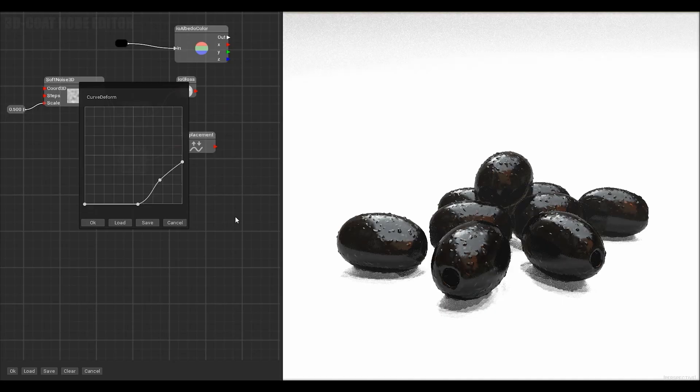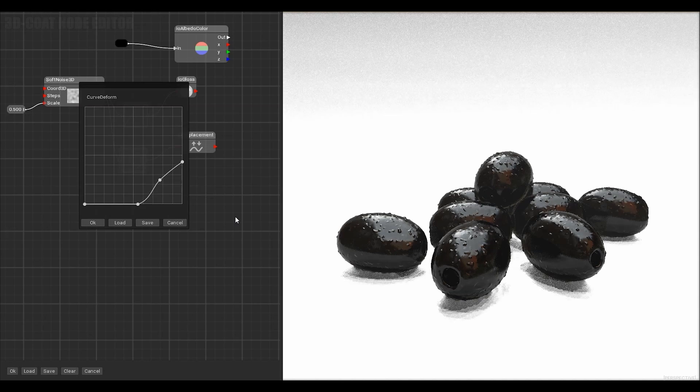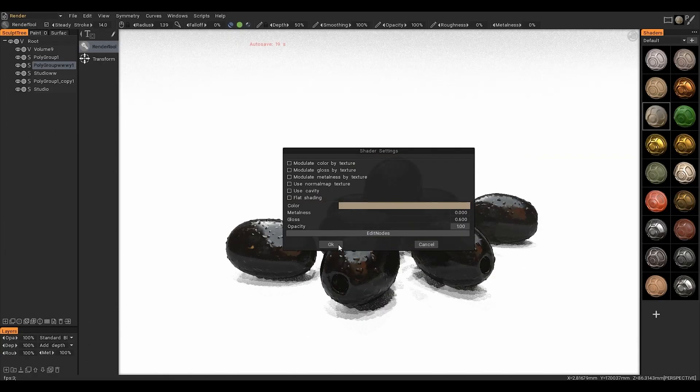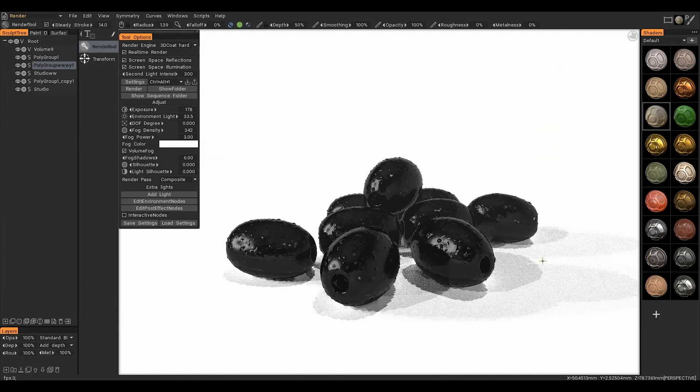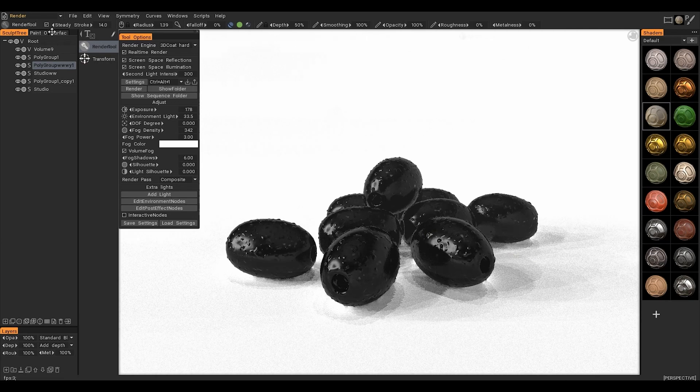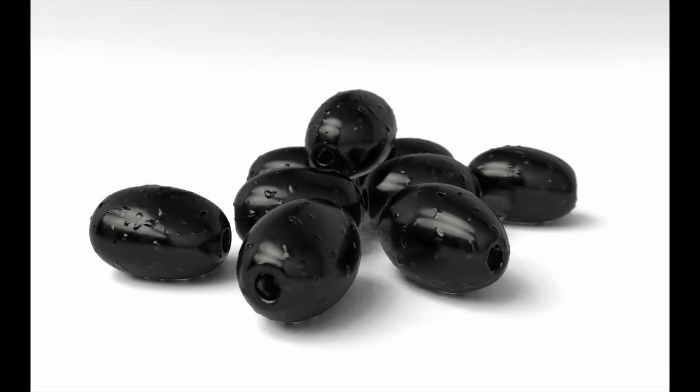This way you can create different textures and shaders yourself. Thank you for the attention.